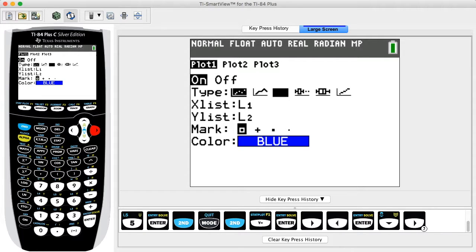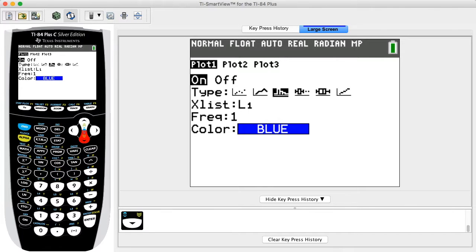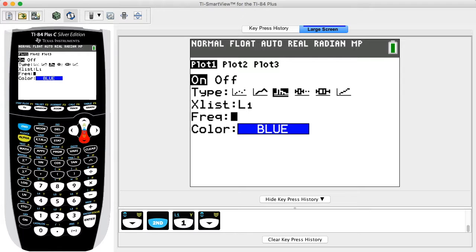Press the right arrow key twice to select the third chart option from the left and press ENTER. Press the down arrow key once to move to the next row titled Xlist. Enter the name of the list that contains the values for X — in this example we enter L1 by pressing SECOND then ONE. Press the down arrow once more to move to the row titled Frequency. Enter the name of the list that contains the probability values — in this example we enter L2 by pressing SECOND then TWO.